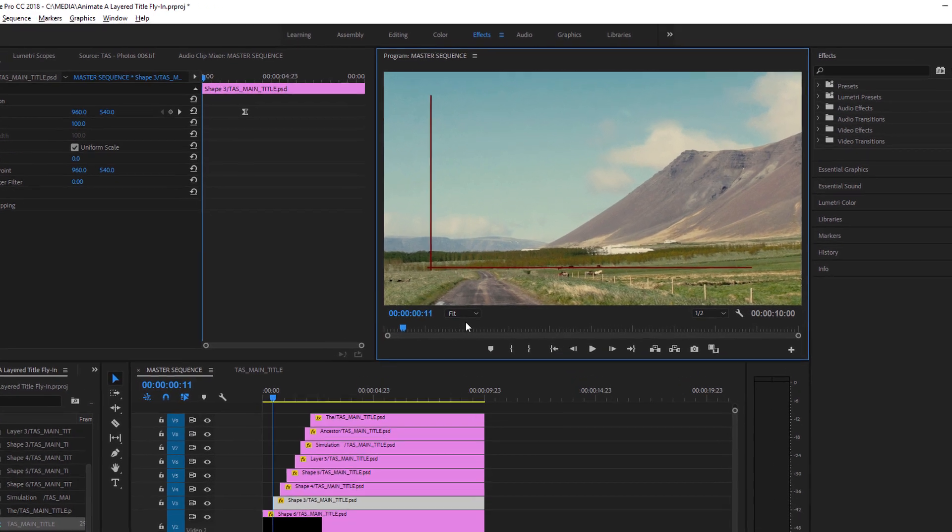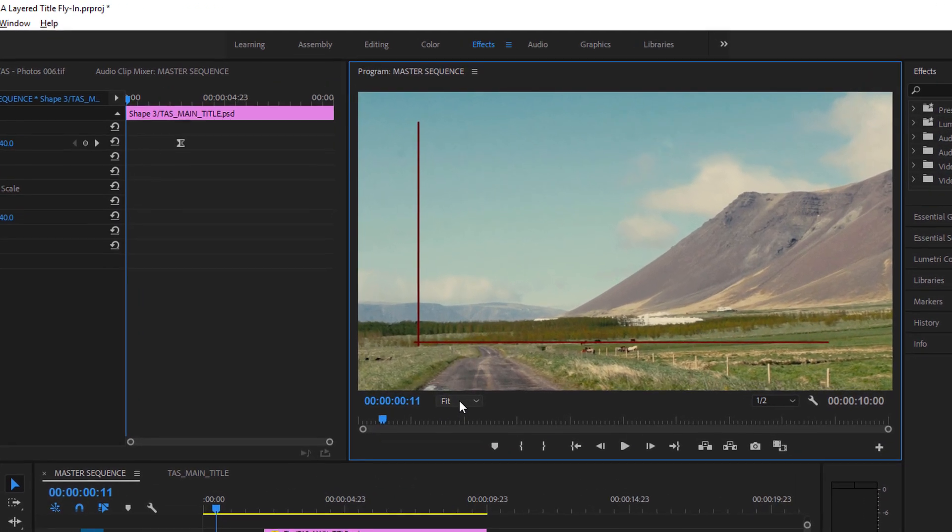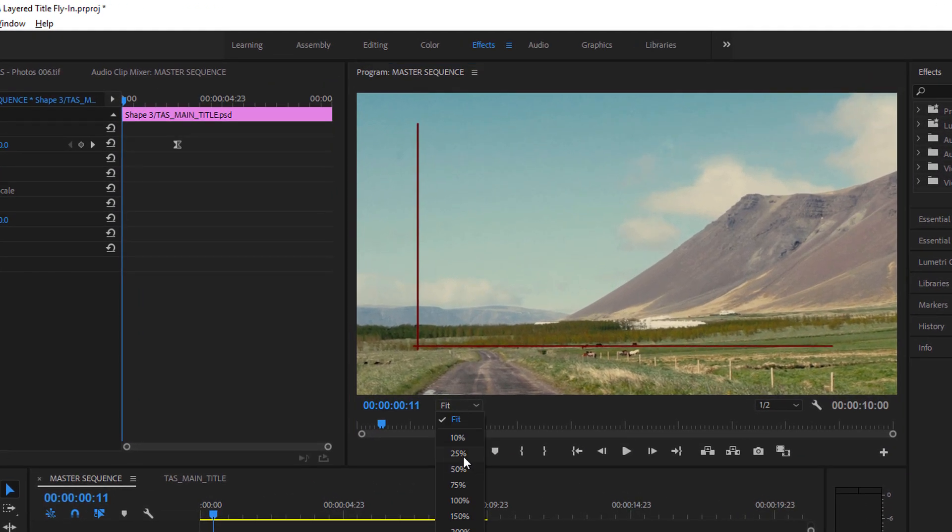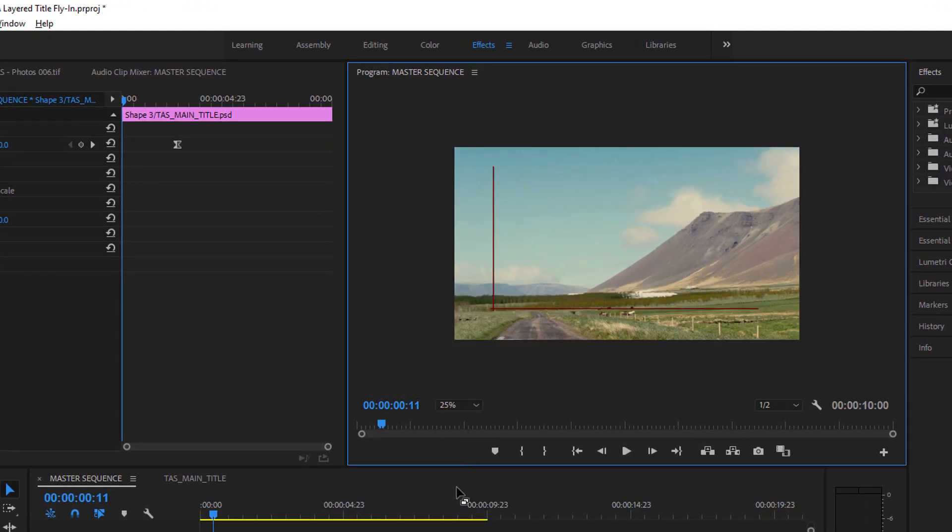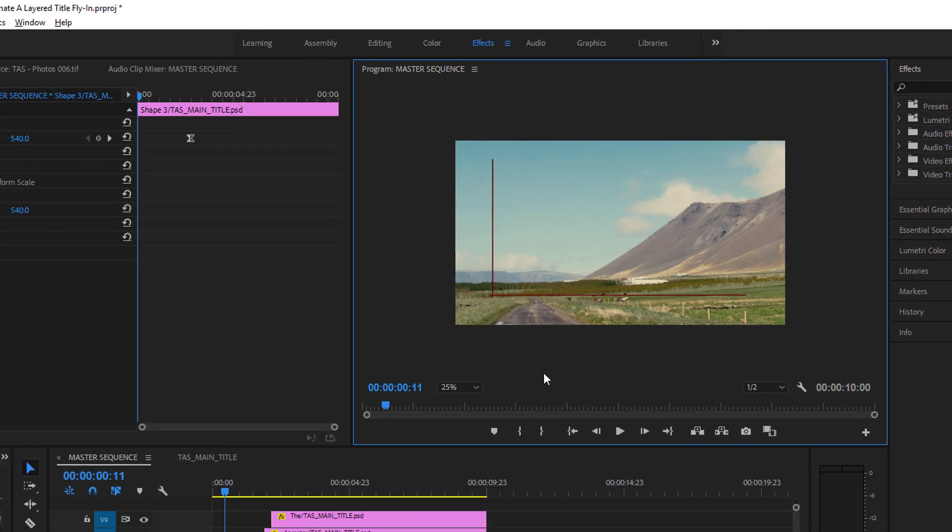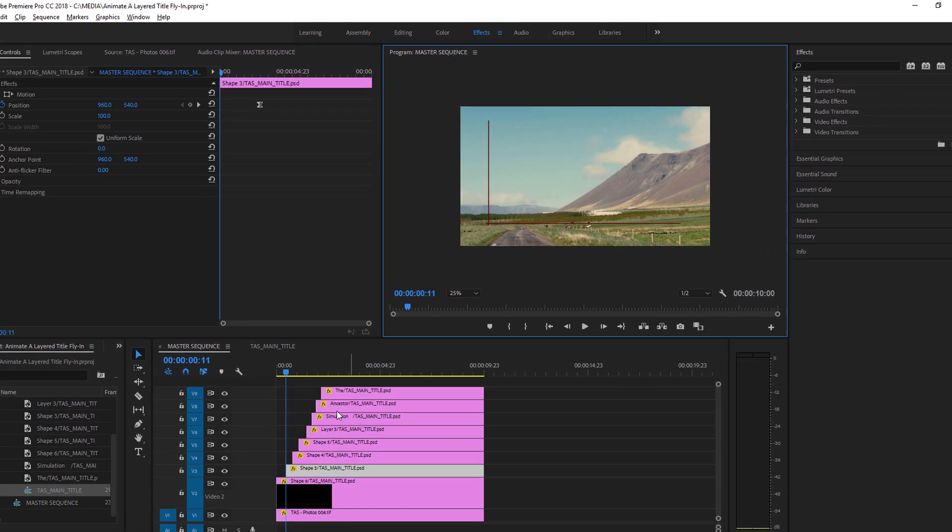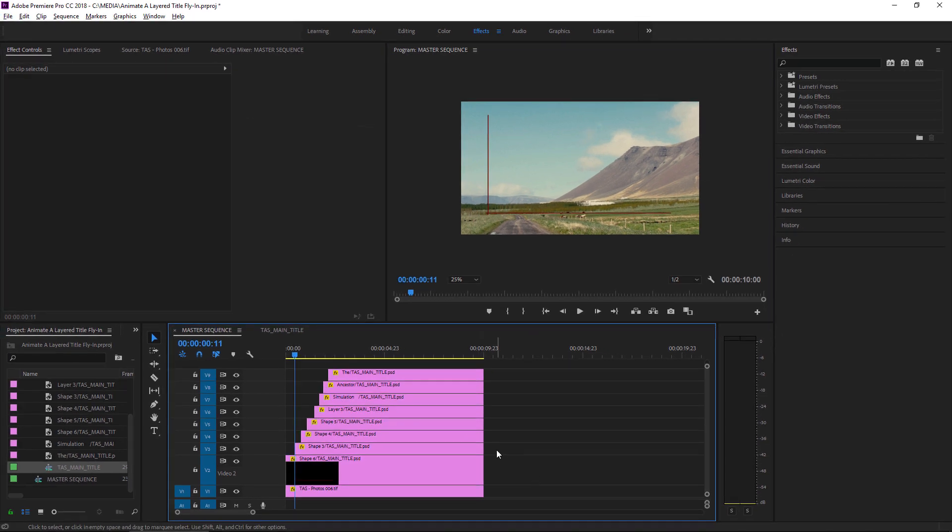I'm going to change the zoom on my program monitor down to 25% because I want to be able to drag these items off from the frame. And so I'll start at the beginning. I'm pressing the up arrow.